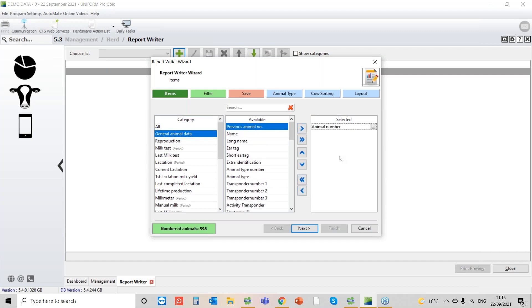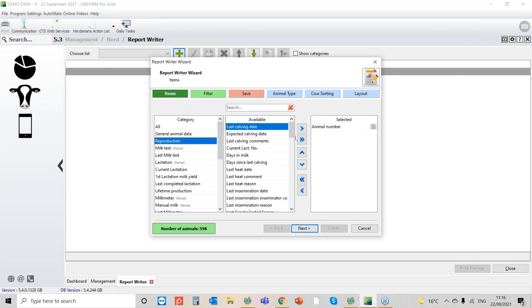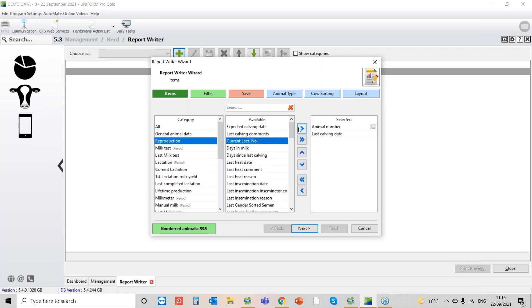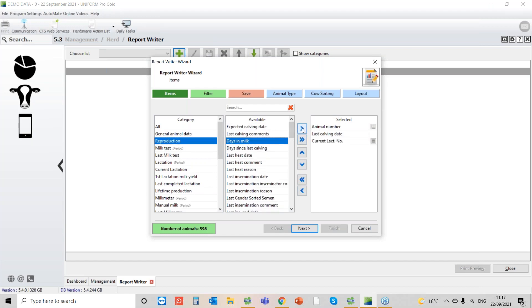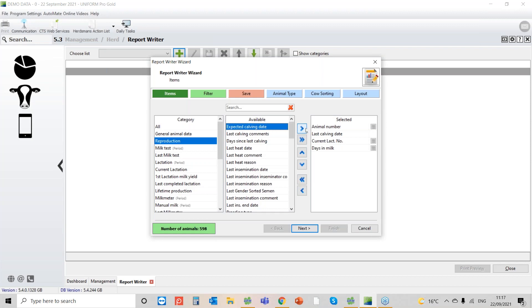Cow number, yes we want that. Reproduction, we want the last calving date. I want lactation number, I want days in milk, and I want the expected calving date because that was one of the first criteria. Only pull out cows that are due to calve within the next 21 days, and this was so that he could give the cows a bonus.